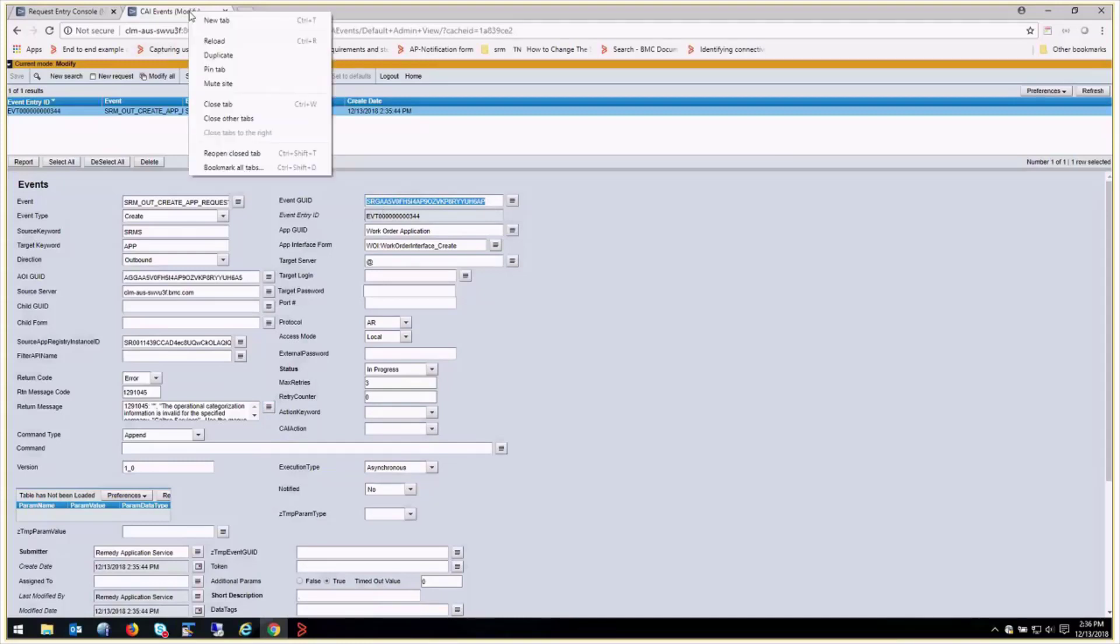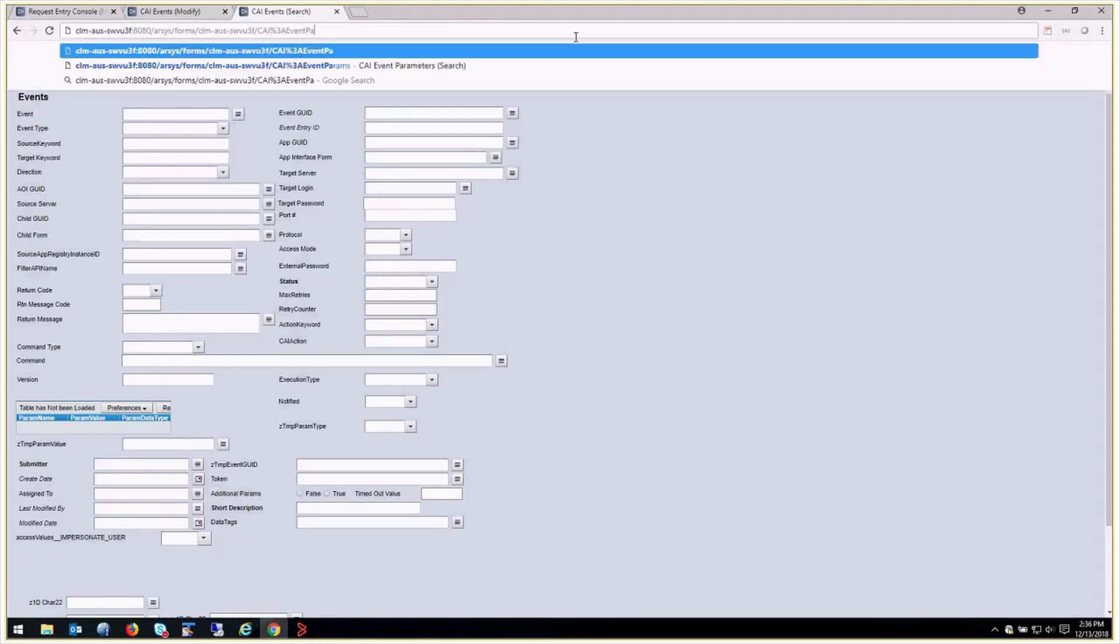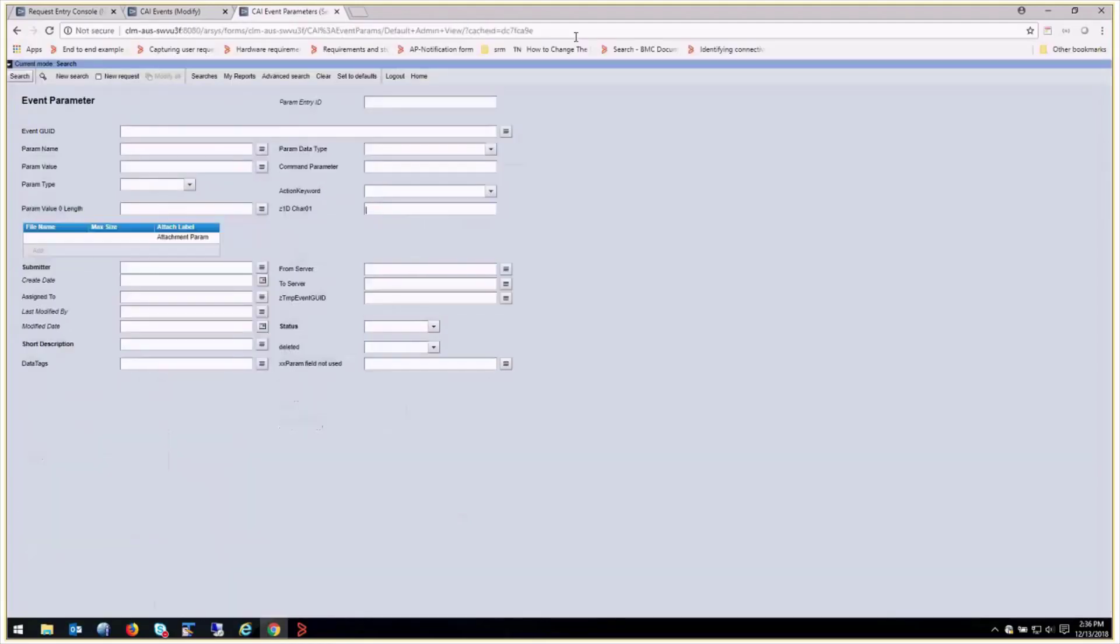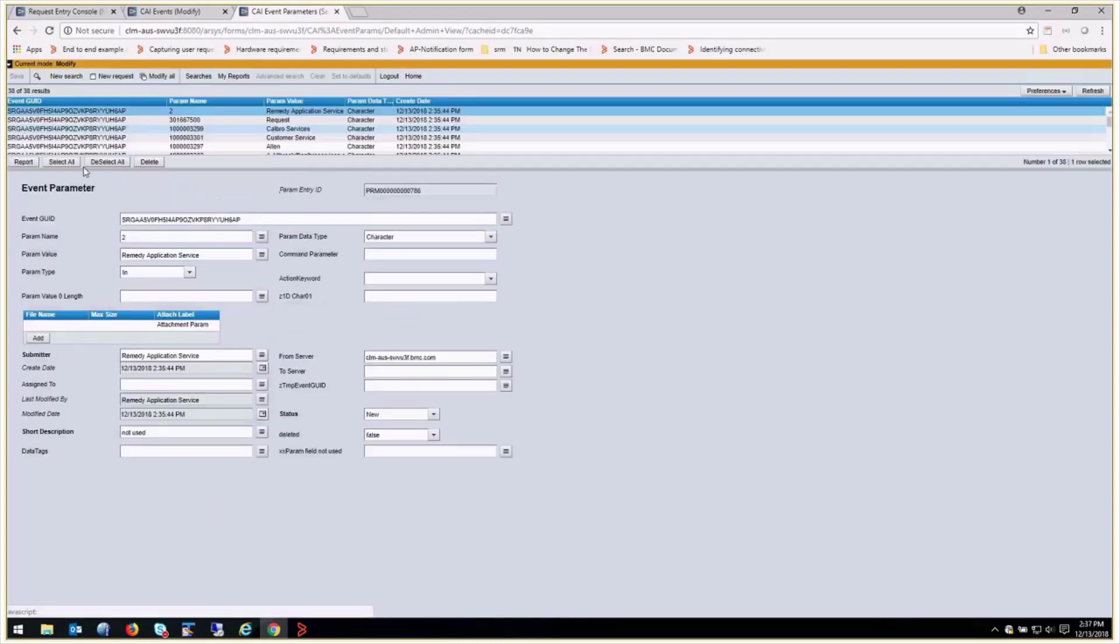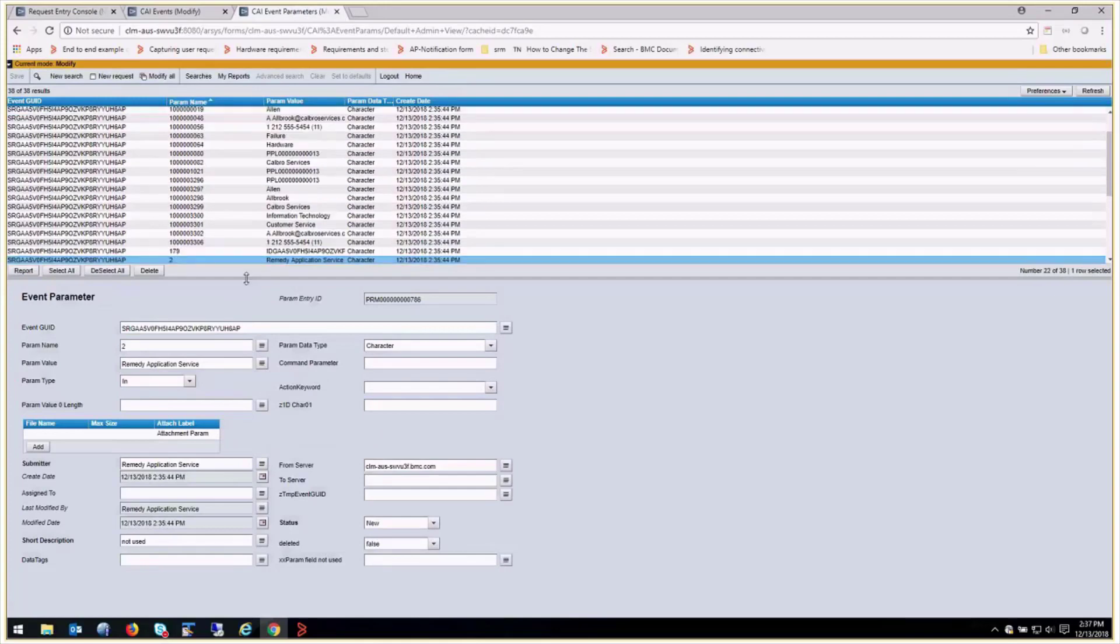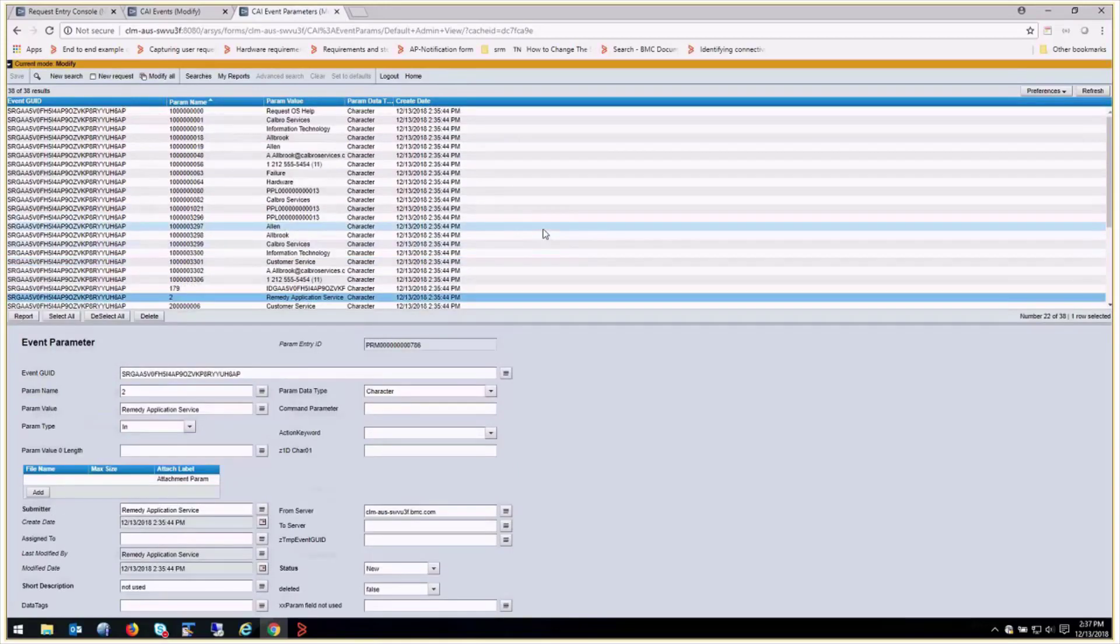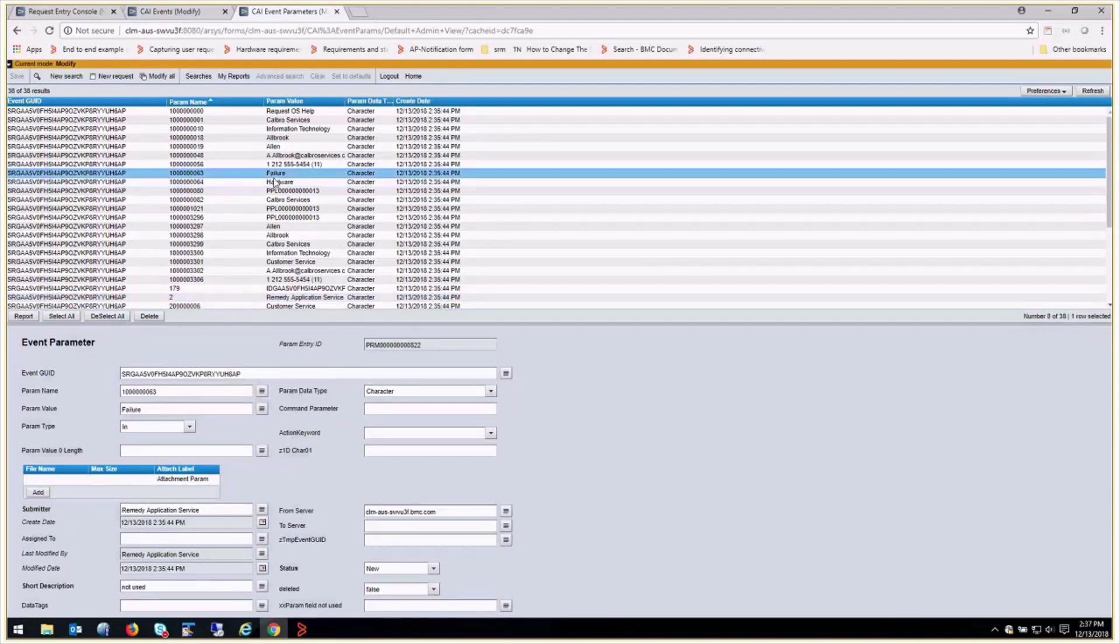and what we're going to do is go to the CI event params form. And this is going to contain all the data that's being passed with this specific event. And here's all our data. And I know that these categorization fields end in 63 and 64. So we've got failure in hardware.